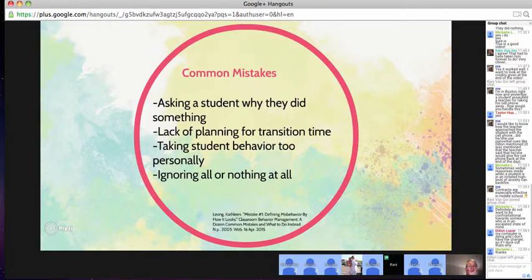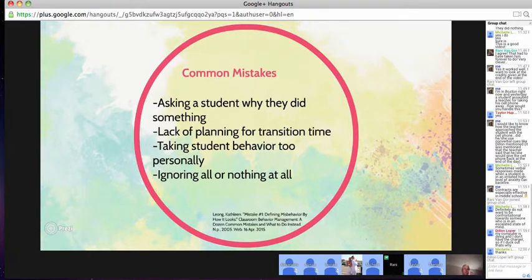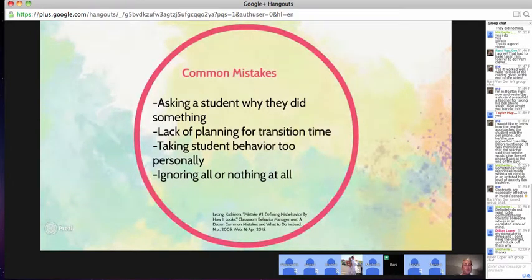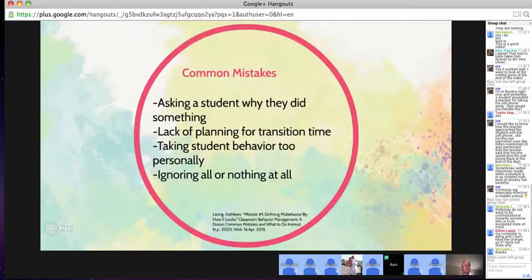It's common to take student behavior too personally — they usually don't mean what they say, they're just acting out. Sometimes we ignore all of it or none at all, and this is one of the harder things to do. It's difficult to determine which behaviors to ignore and which to give attention to. We tend to take ignoring to the extremes, and neither of those strategies work.